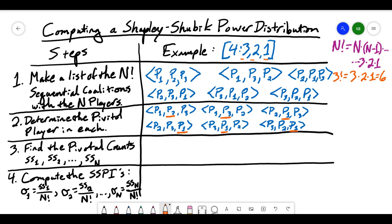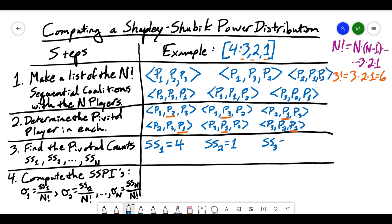Now I'm going to find the pivotal counts for each of the players. We denote these as SS1, SS2, and SS3, where SS stands for Shapley-Shubik. Looking for how many times player 1 is a pivotal player, I count how many times player 1 is underlined and find that player 1 has been underlined 4 times. For player 2, the number of times player 2 was the pivotal player is 1. And for player 3, the number of times player 3 is the pivotal player is also 1.